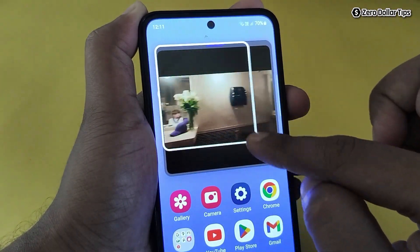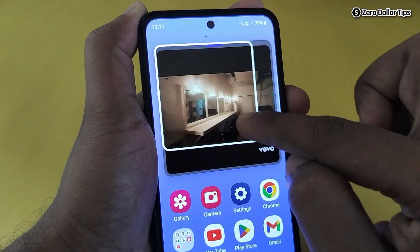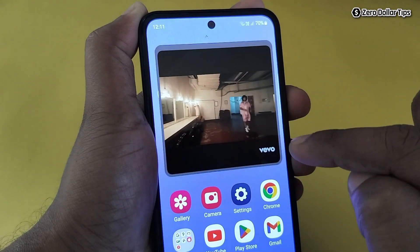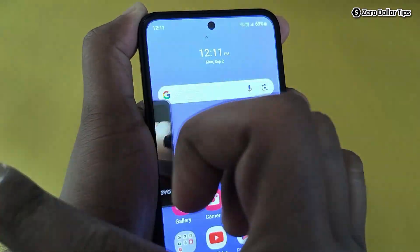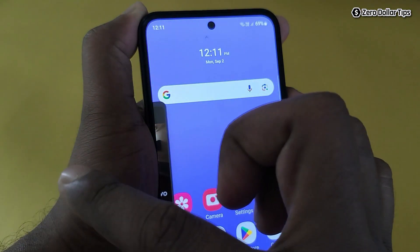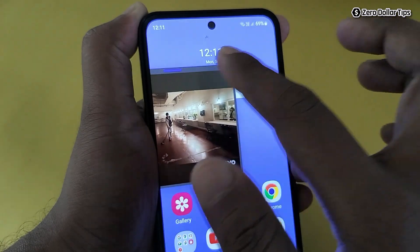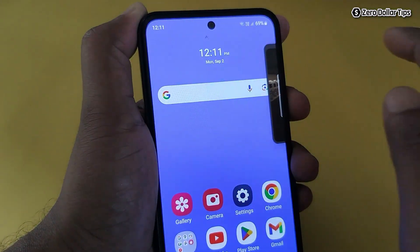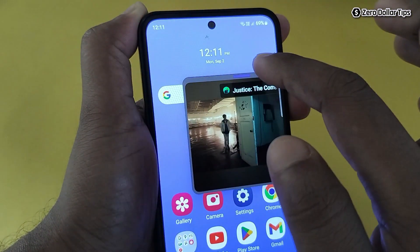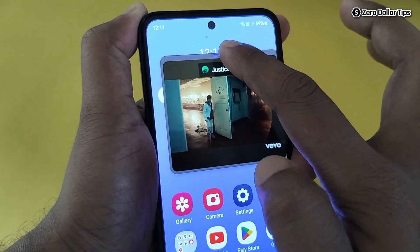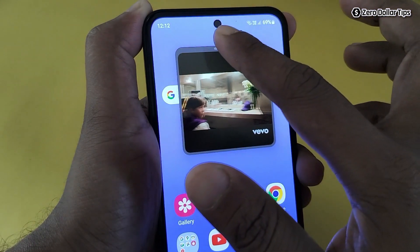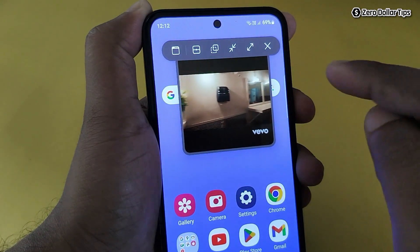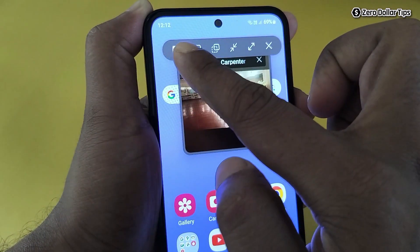You can also increase or decrease the size of this floating window. If you want to quickly hide it, simply swipe it to the side and the video will be hidden. It's very easy to access. The floating window comes with a few menu options — simply tap here to access them.